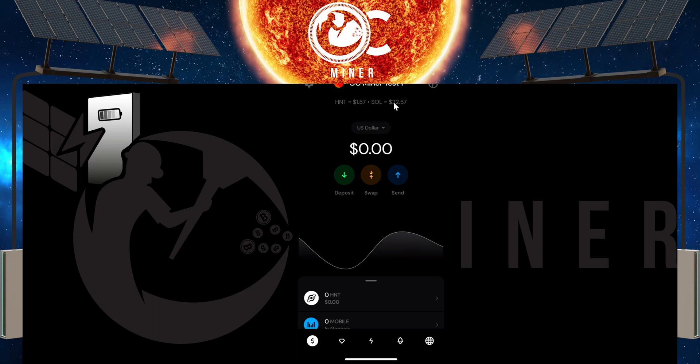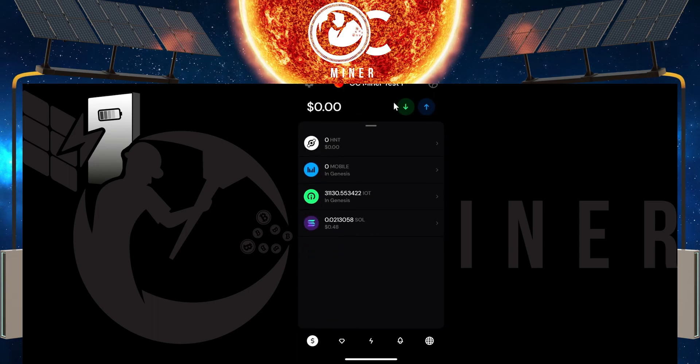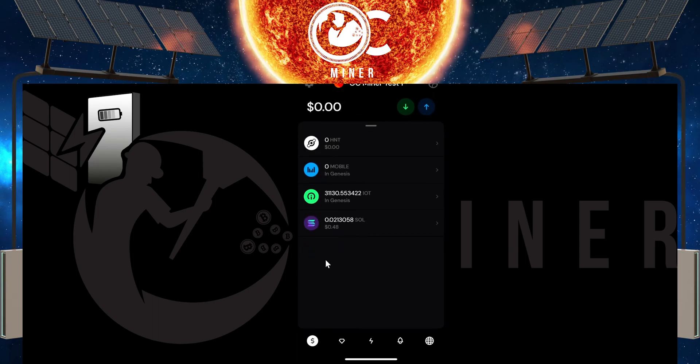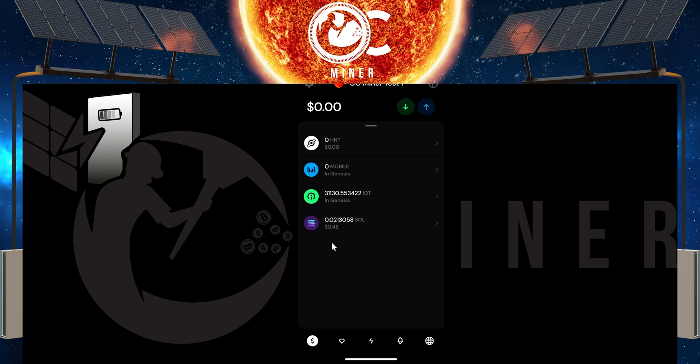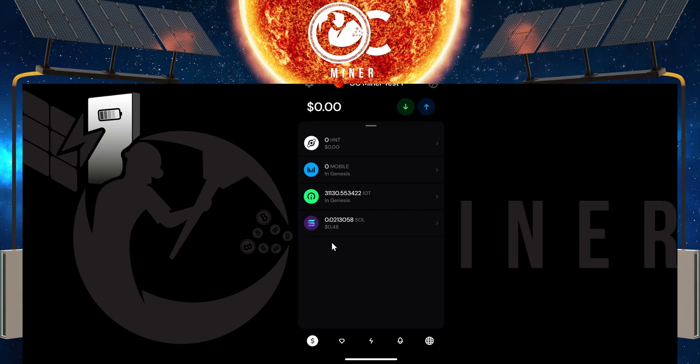You're going to need a little bit of SOL to make this transfer. I've got other videos showing you how to add a little bit of SOL for transactions like this.